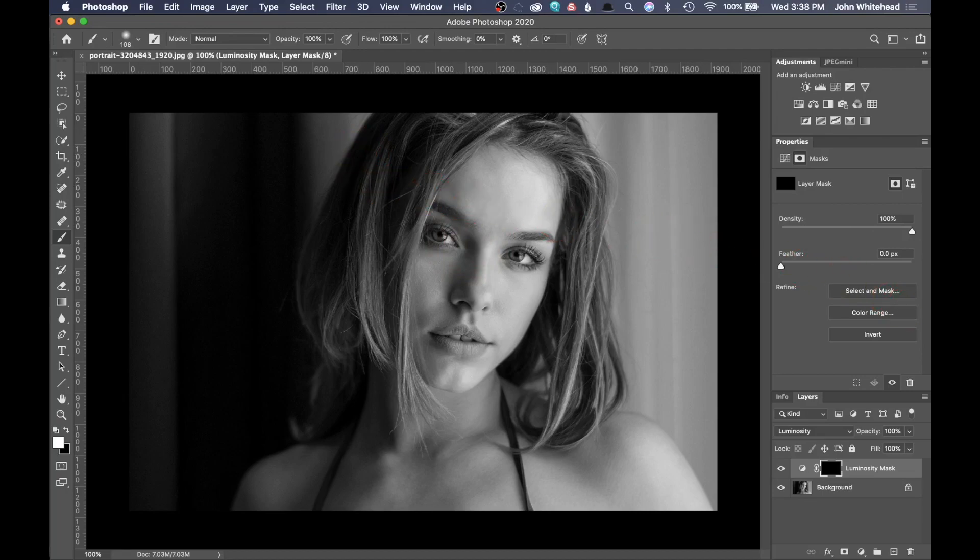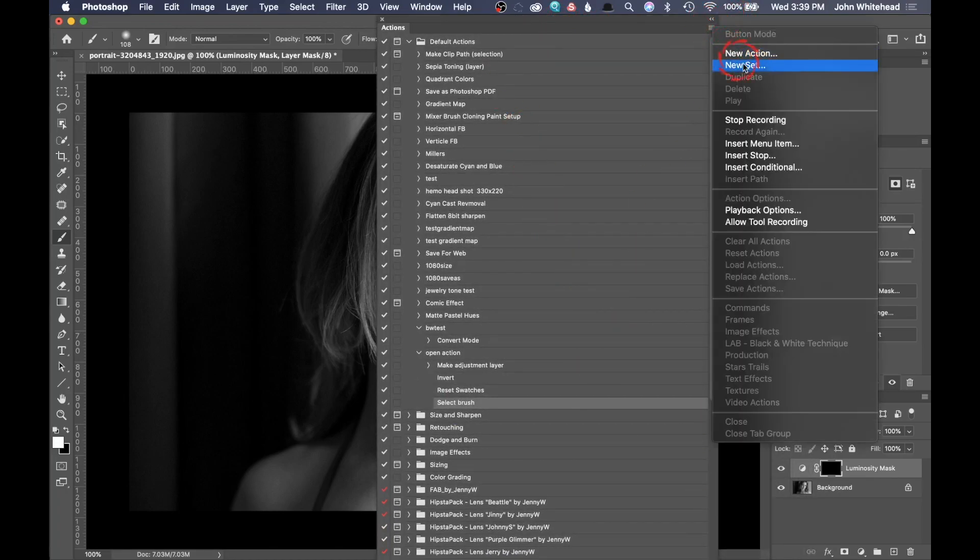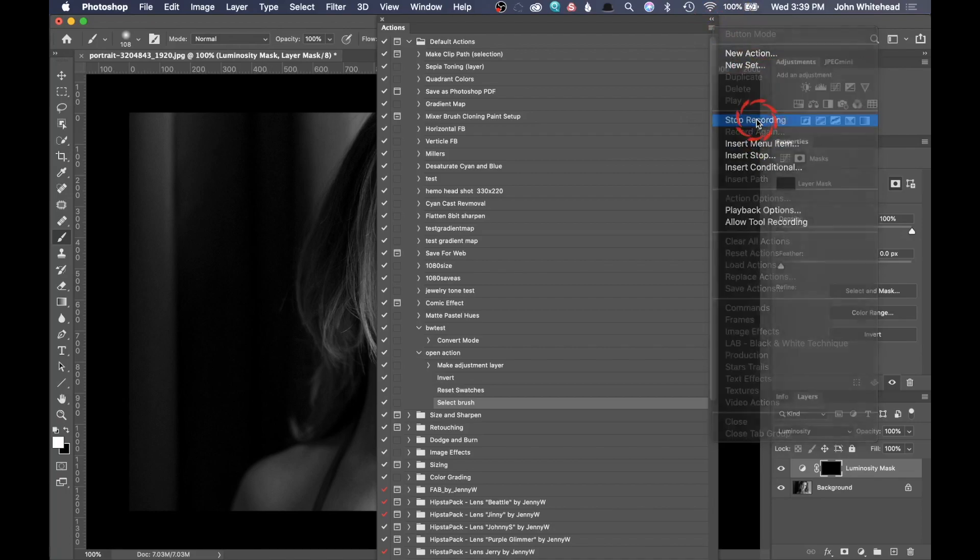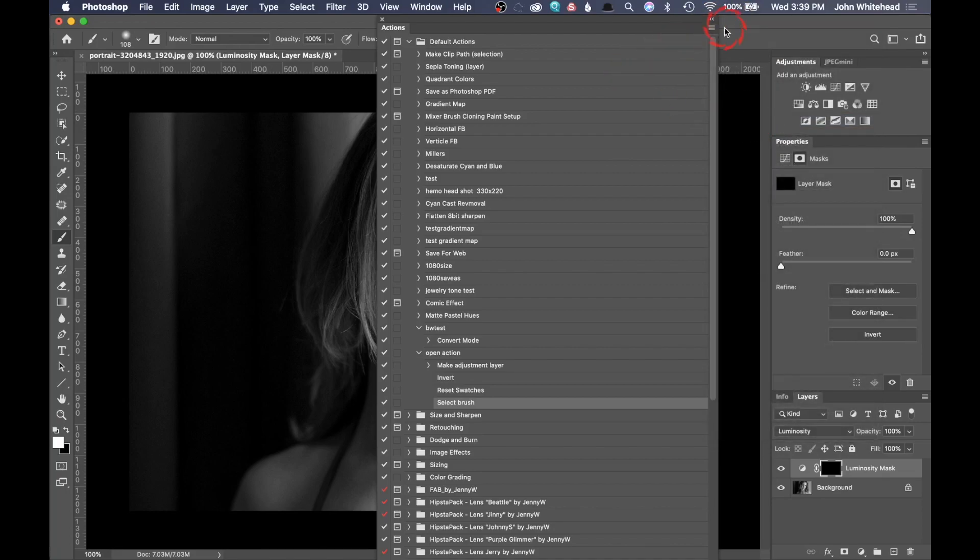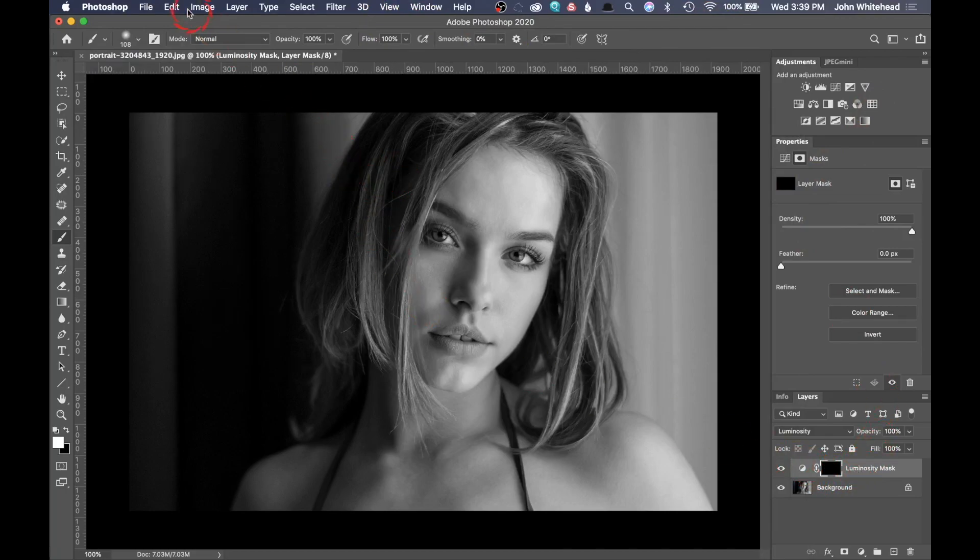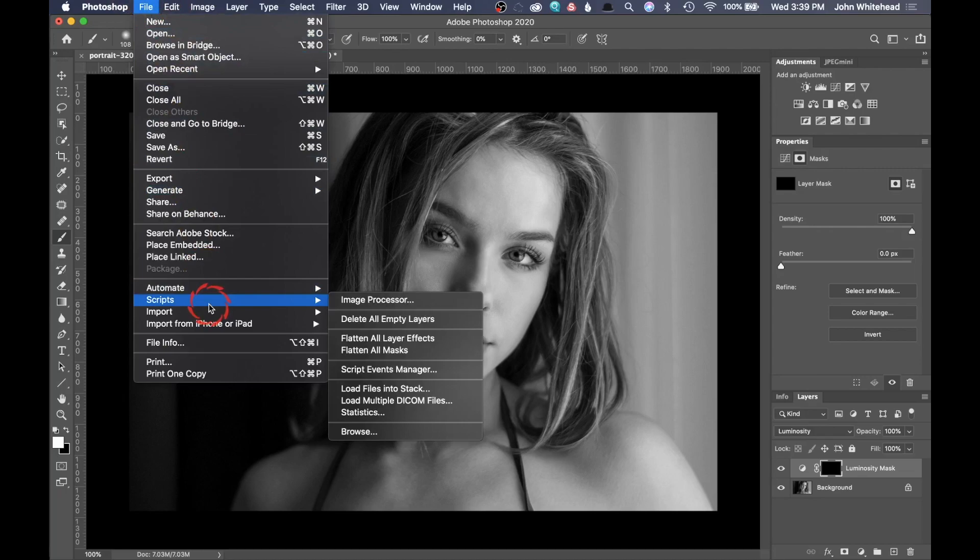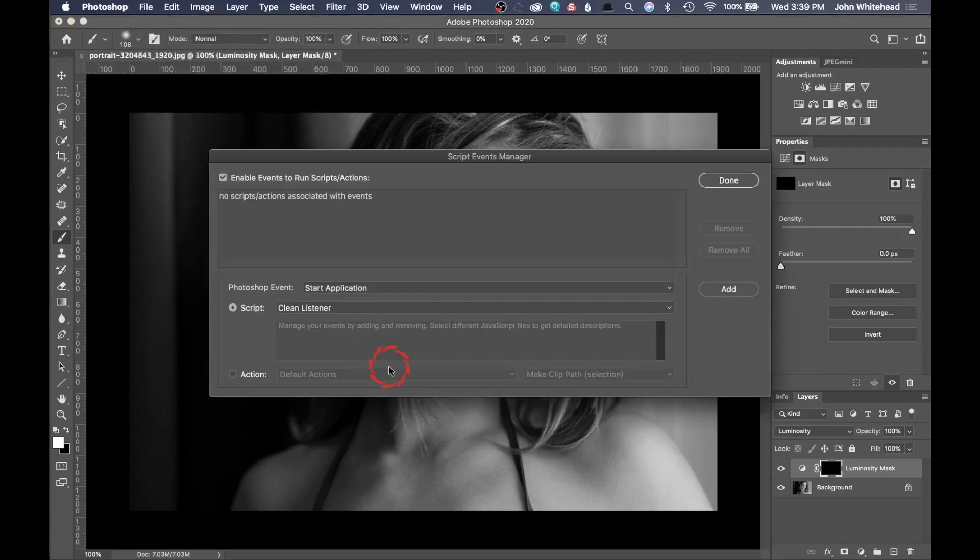I'm going to come over and grab this back, and then we're just going to go ahead and stop that action. I'm going to hit stop recording. We don't need to see this anymore. What we're going to do next is come up here to file, drop down to scripts, and go to script events manager.